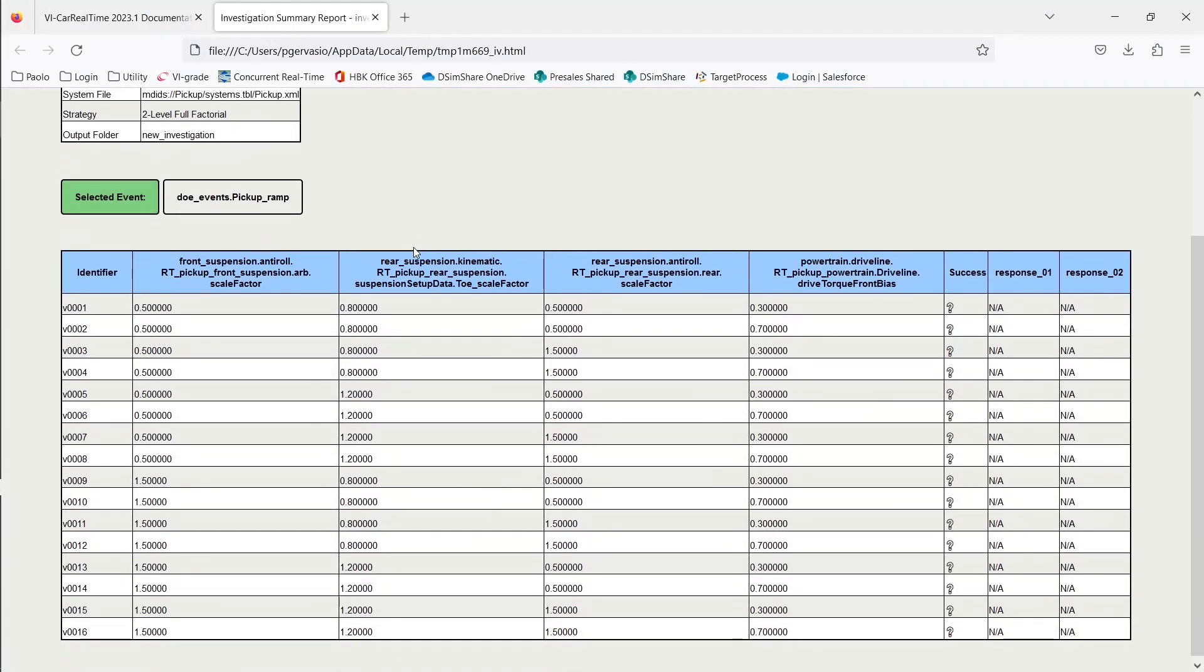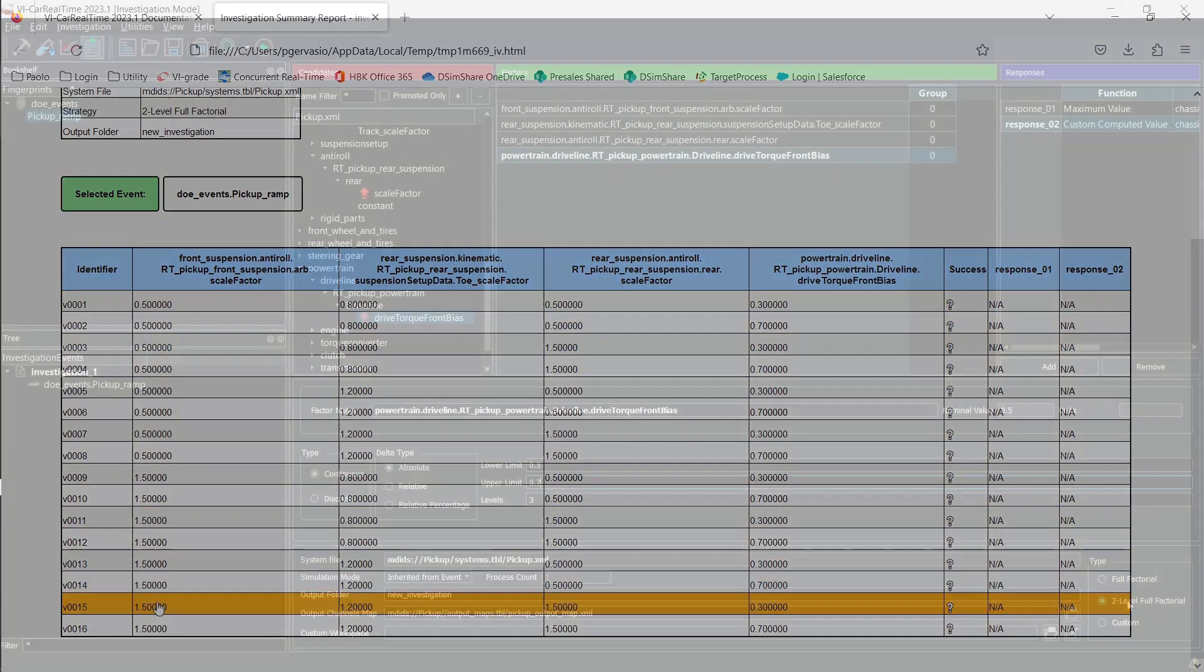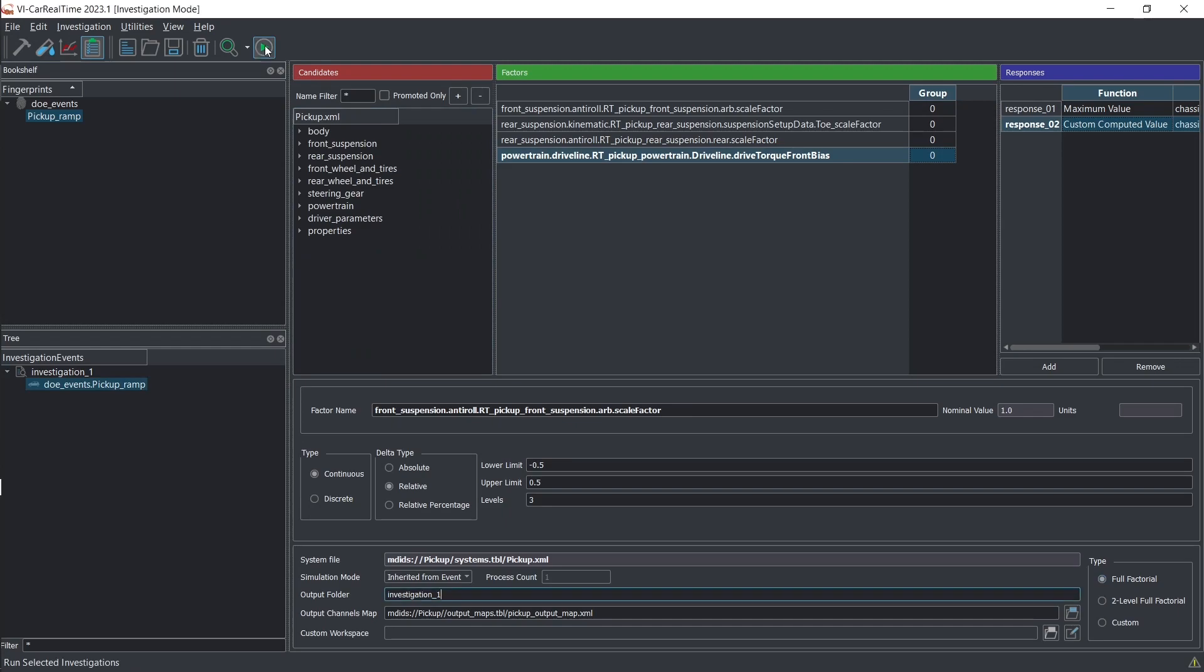VI Car Real-Time investigation mode allows users to select from a two-value sensitivity, a full-factorial approach, or a customized one. With the DOE setup completed, you can execute it.